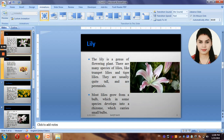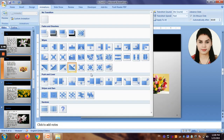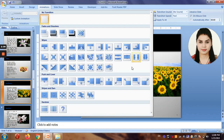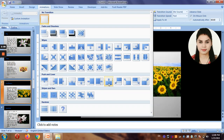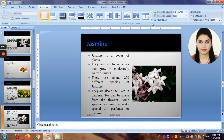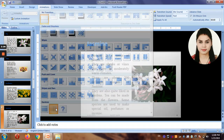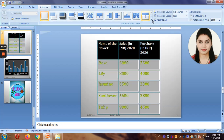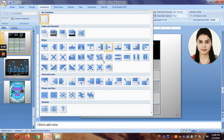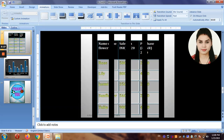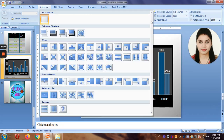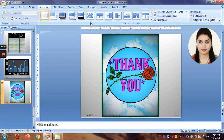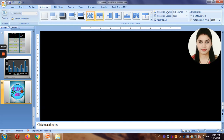For tulips, let's have maybe this one. Then for person floor, maybe this one. For Jasmine, let's have the curtain effect. And for the table, let's have something like this. For charts, this will do. And for the thank you slide, I want this one — perfect.